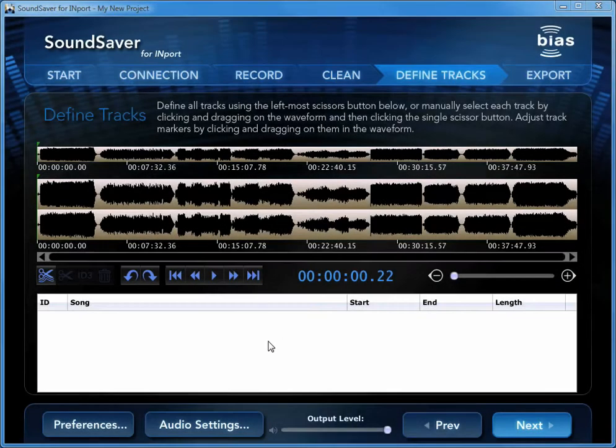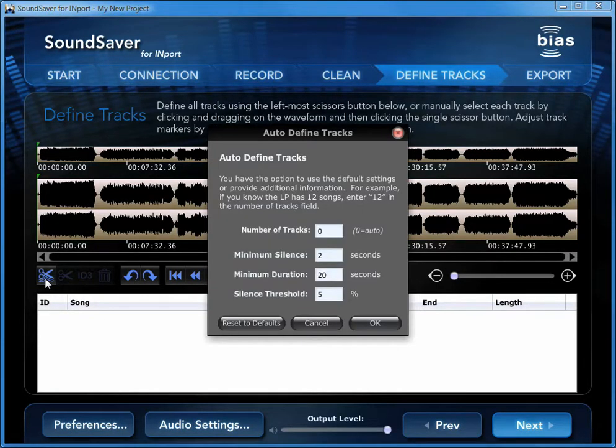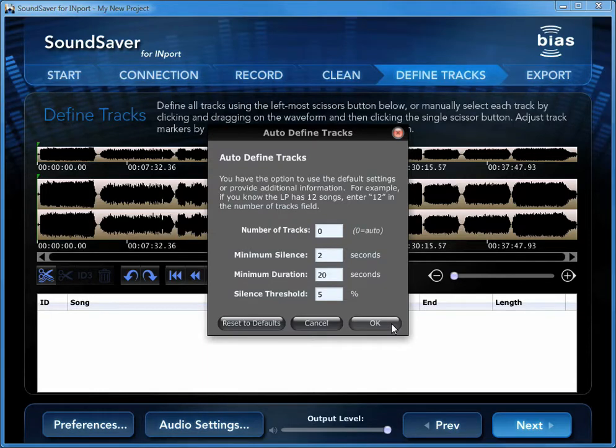Tracks can be defined either manually or automatically. Both methods are useful. To use automatic mode, just click the Automatically Define Tracks button, and then click the OK button to create separate tracks.